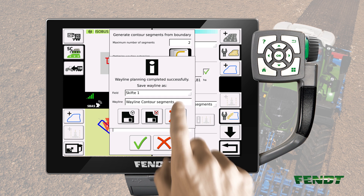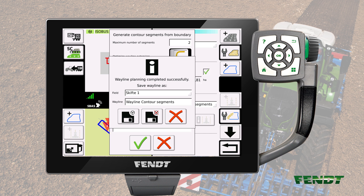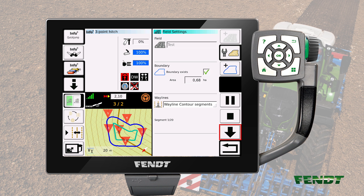In the following popup window, touch the input box to open the keyboard and enter a proper name for your contour segments wayline. Confirm with the green checkmark. The popup window offers two ways to save a wayline. The button on the left allows you to save and load the new wayline at the same time, but only when the guidance system is not engaged. With the other button, the wayline is saved but not loaded. Press the save and load button. Please note that the created contour segments are positioned on the boundary. The created wayline is now finalized and available in the map view. Every single contour segment is marked with a red triangle. Before starting work in the field, a nudge offset based on half the working width of the implement has to be applied.